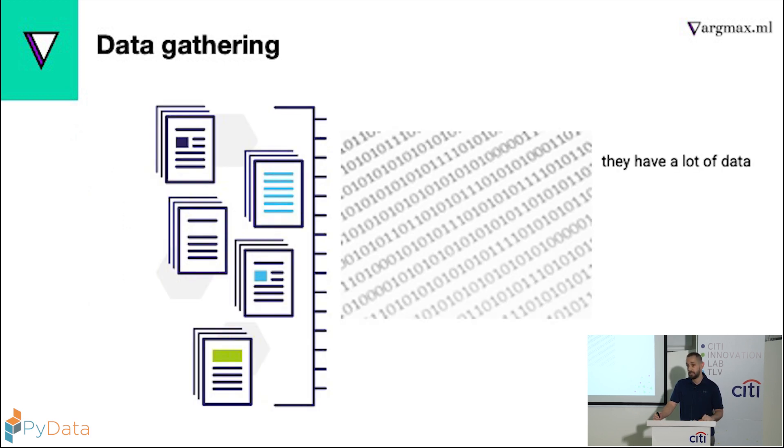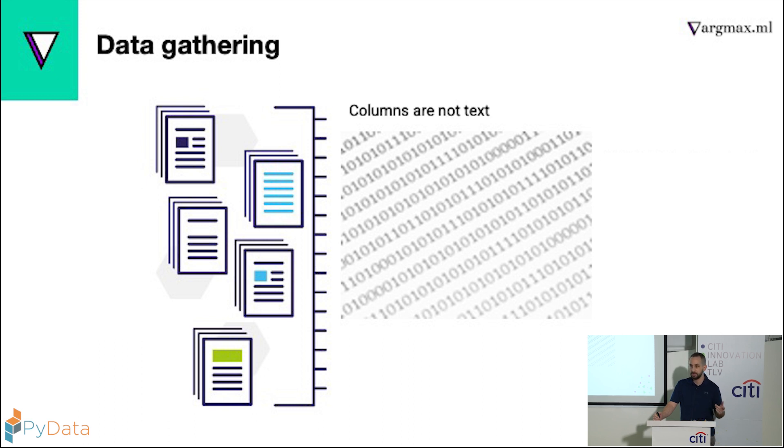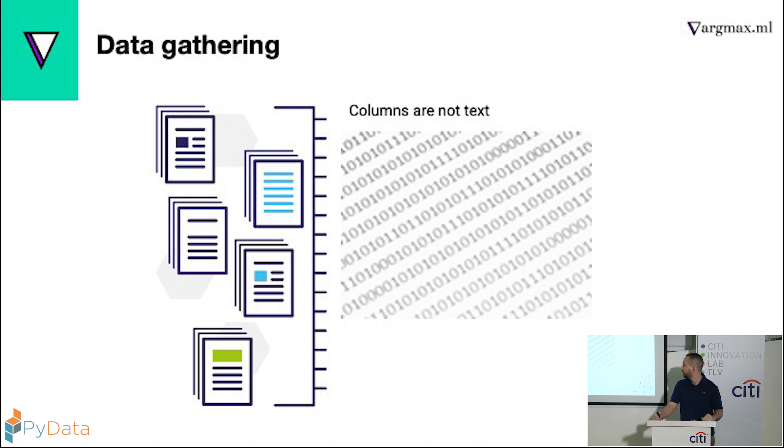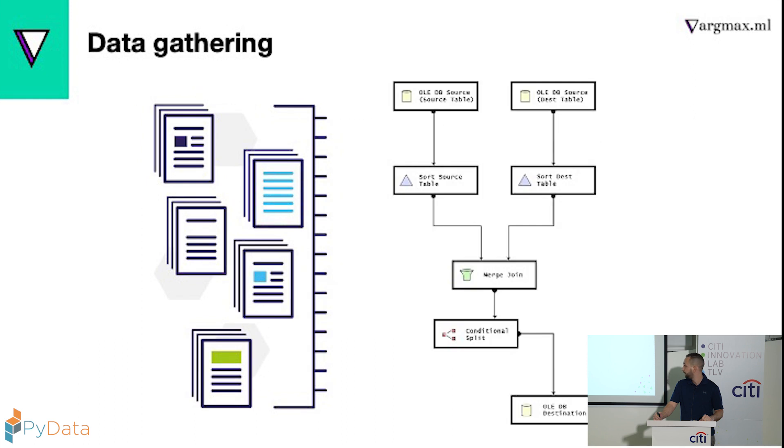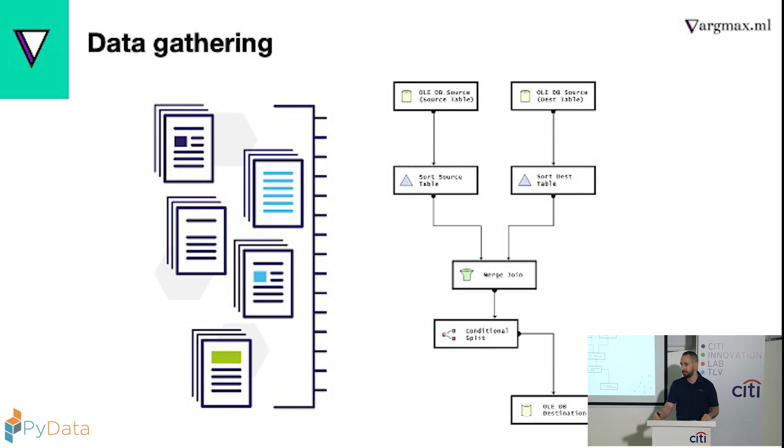So our customer has a lot of data, but basically what I'm using is only the column name. If you think about it in terms of NLP, column names aren't exactly sentences. They don't have the internal structure, they don't have the richness. So what I'm left with is really not a lot of data to work with. So the first thing I did, I took the logs, and whenever I find a join, obviously there's a connection between the two columns.